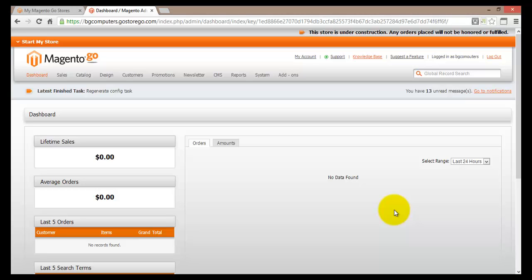Now what happens if a customer does not have a PayPal account? In that case they can use some of the other available payment options within Magento Go. One of the most popular ones is actually called Authorize.net. In this tutorial video we'll have a look at how to set up an Authorize.net account and how to hook it up with your online store.